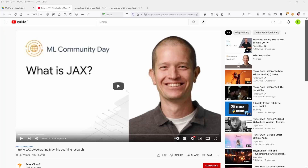When I discovered that there is a new video by TensorFlow on their YouTube channel explaining JAX by Google, I thought it was so nice that I want to show you two slides of this video. Have a look at it and you will understand JAX immediately.